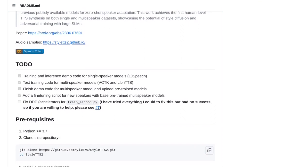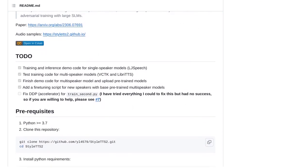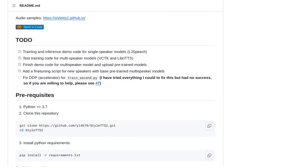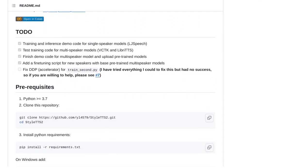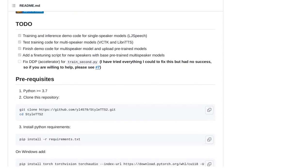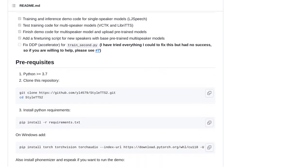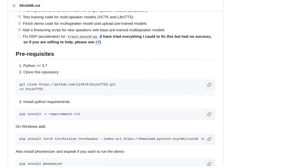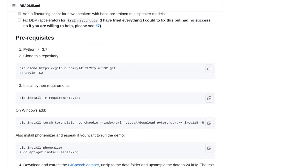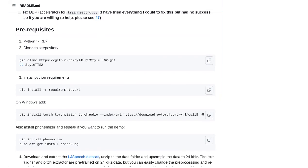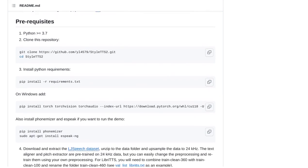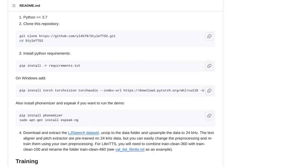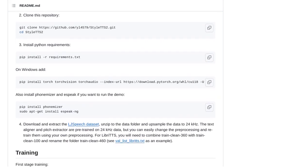Users have been raving about their experiences with StyleTTS2. Some have implemented it in voice chatbots and have been amazed by the faster and more natural conversations they can have compared to other voice assistants. Imagine having a chatbot that feels like talking to a real person.